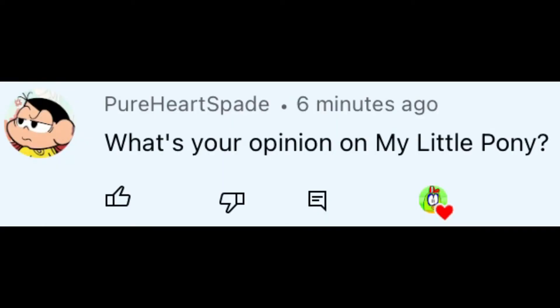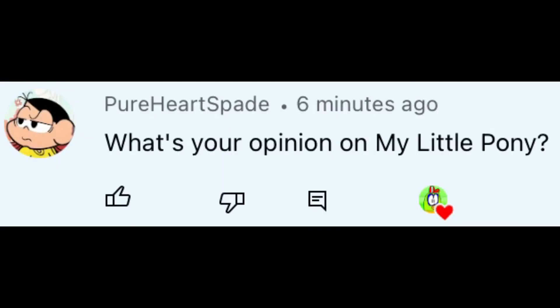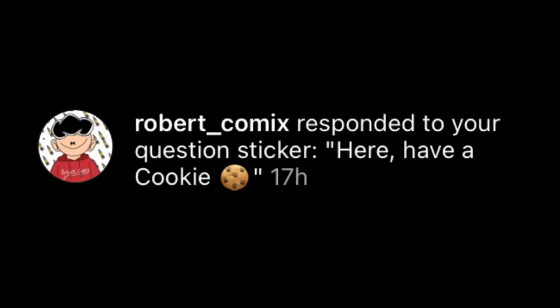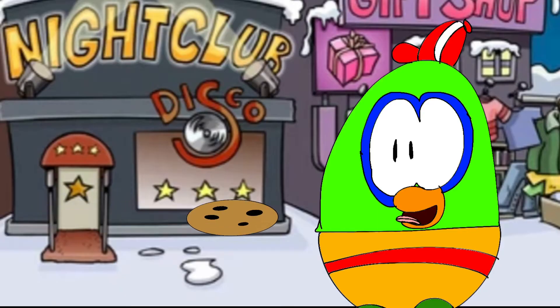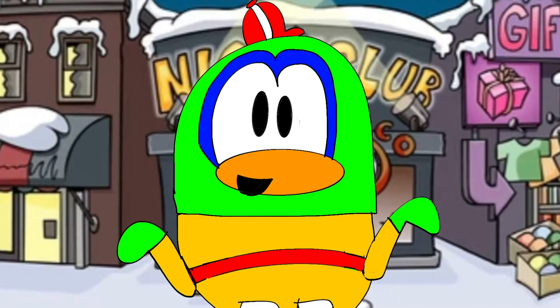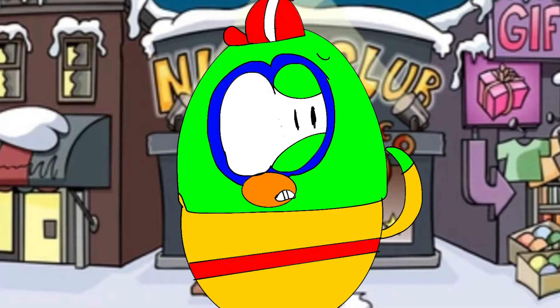Did I forget to mention how I also use PiccoLarge to make my thumbnails? What's your opinion on My Little Pony? I mean, it's okay, but I've never watched the show before so I'm not interested in it. Here, have a cookie.